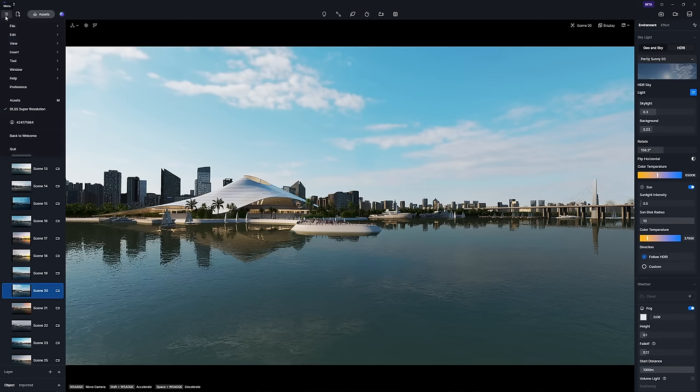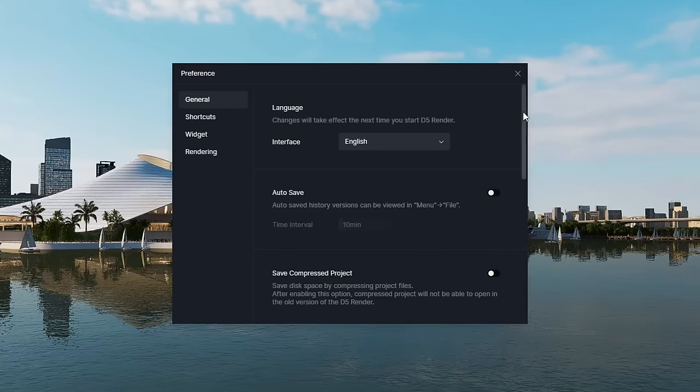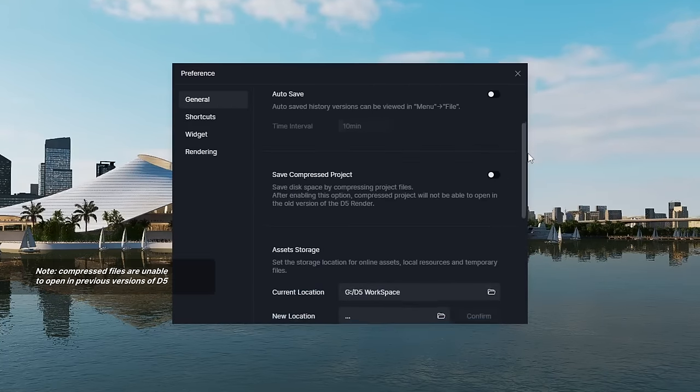Save compressed file option in preference general to save storage space for project archives.